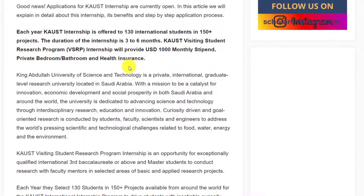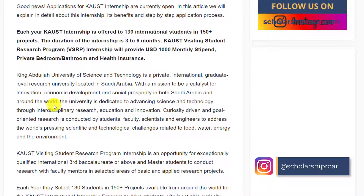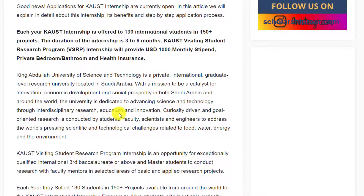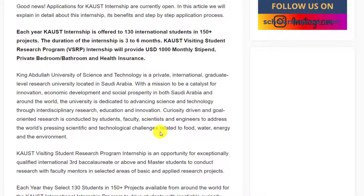KAUST refers to King Abdullah University of Science and Technology. It is a private international graduate-level research university located in Saudi Arabia, with the mission to be a catalyst for innovation, economic development, and social prosperity in both Saudi Arabia and around the world. The university is dedicated to advancing science and technology through interdisciplinary research, education, and innovation. Curiosity-driven and goal-oriented research is conducted by students, faculty, scientists, and engineers to address the world's pressing scientific and technological challenges related to food, water, energy, and the environment.